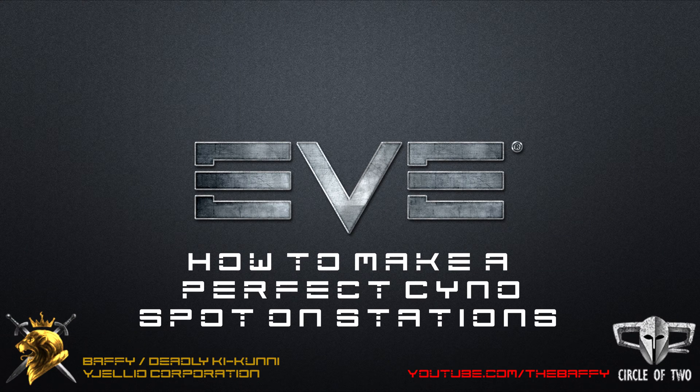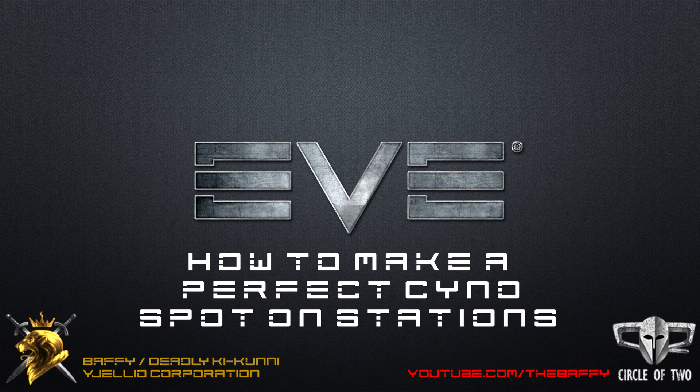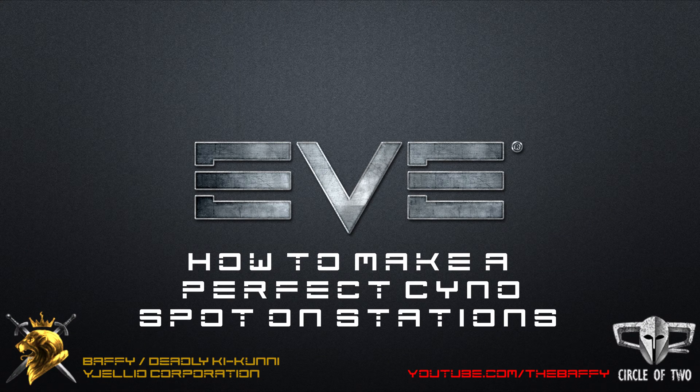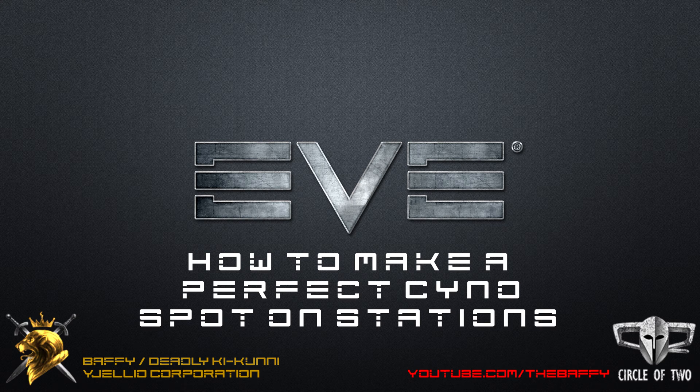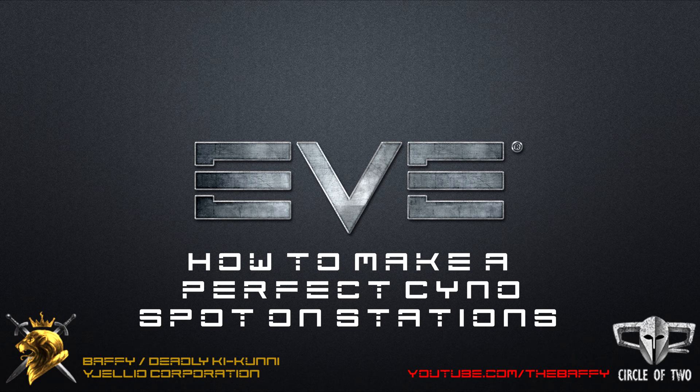Hi guys, this is Buffy, Nick in Deadly Kikuni. In this tutorial I'm going to show you how to make perfect cyno spots on stations.